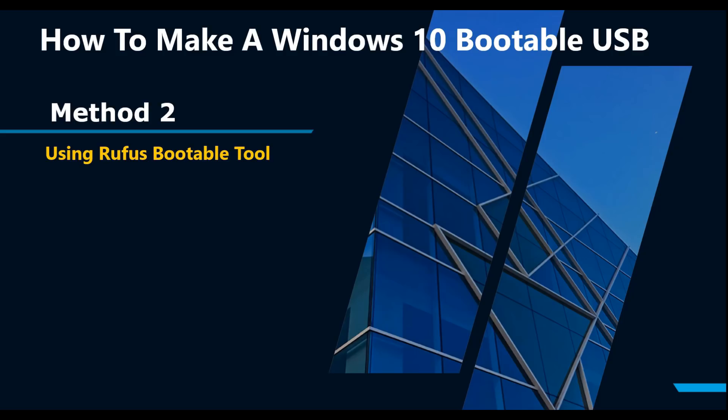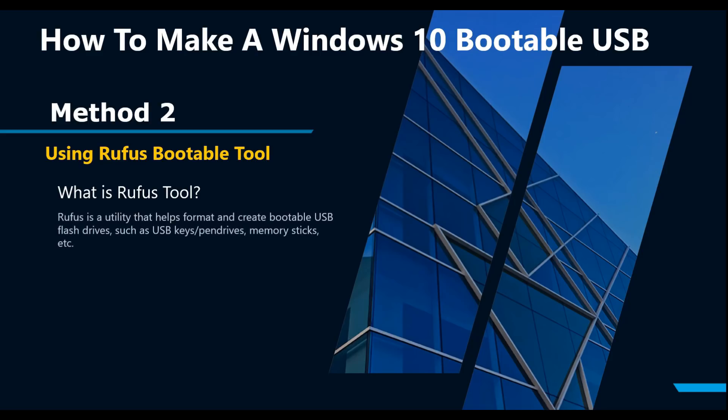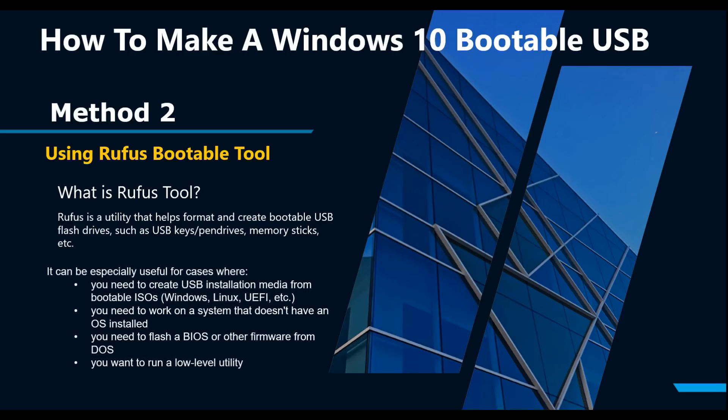In the second method of creating bootable USB, I'll be using Rufus bootable tool. What exactly is a Rufus tool? Rufus is a utility that helps format and create bootable USB flash drives such as USB keys, memory sticks, etc.